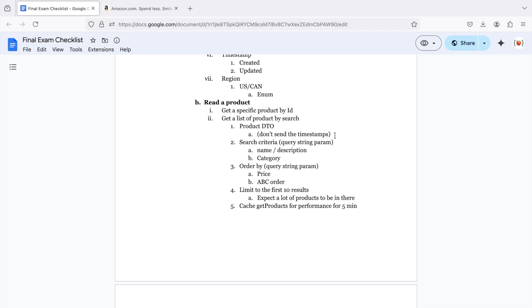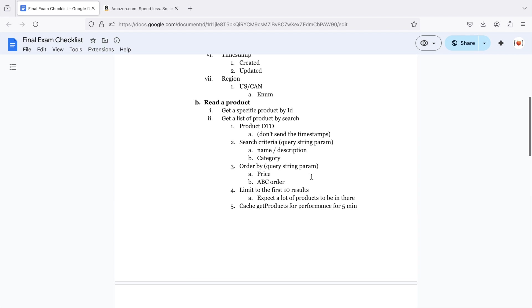We want to be able to search by criteria. So we're going to use query string parameters. One will be for the name or description. One will be for the category. And there'll be one more query string parameter for the price or alphanumeric order. In order to do number three, you'll have to use the sort function, but that's a quick Google search to figure that out. And all of these query string parameters are optional.